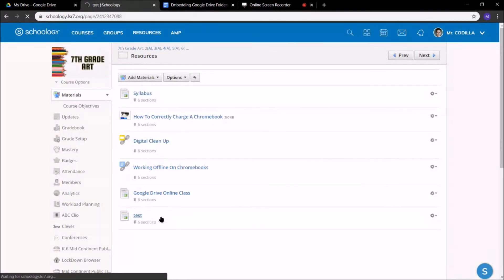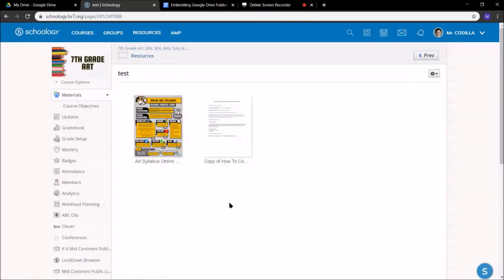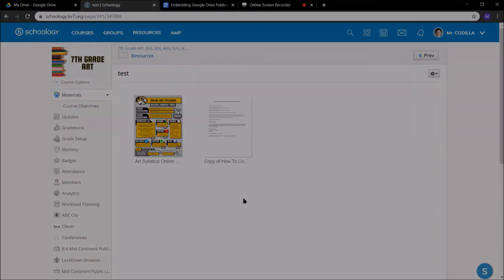I'm going to go ahead and take a look at it, and now you have a Google Drive folder embedded into Schoology. Hope that helps. Thanks for watching.